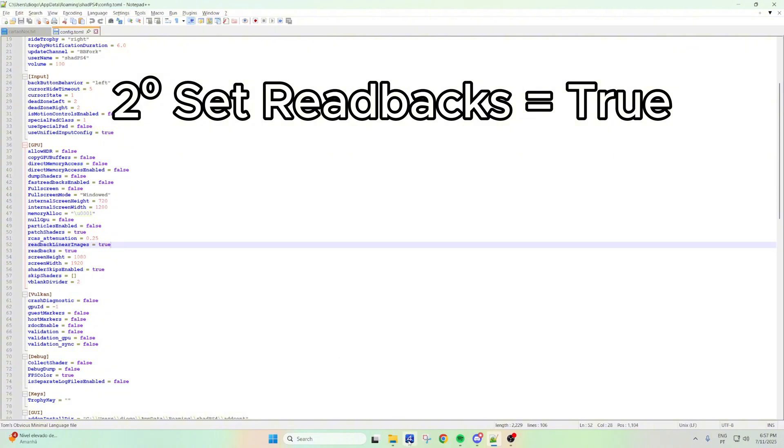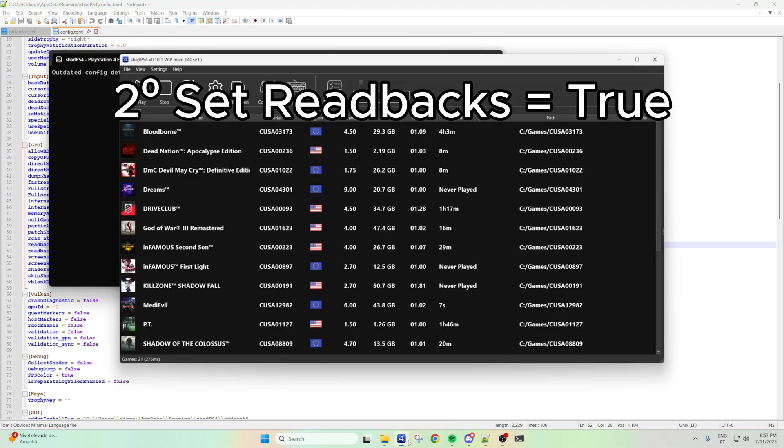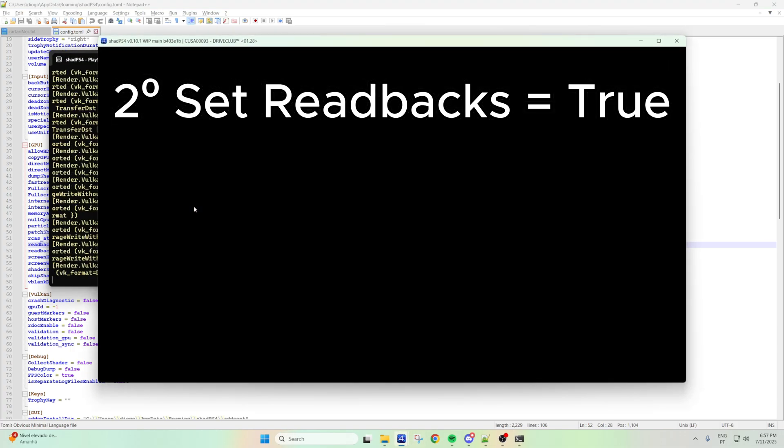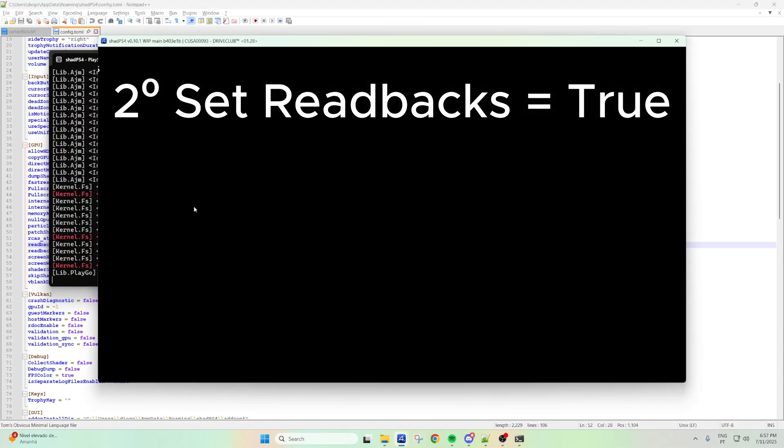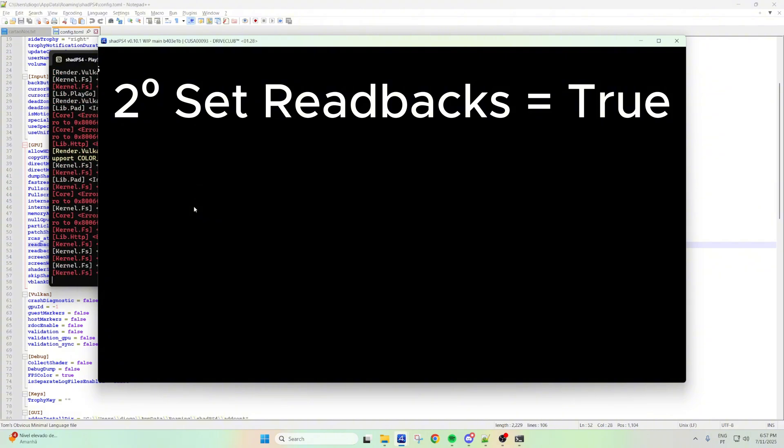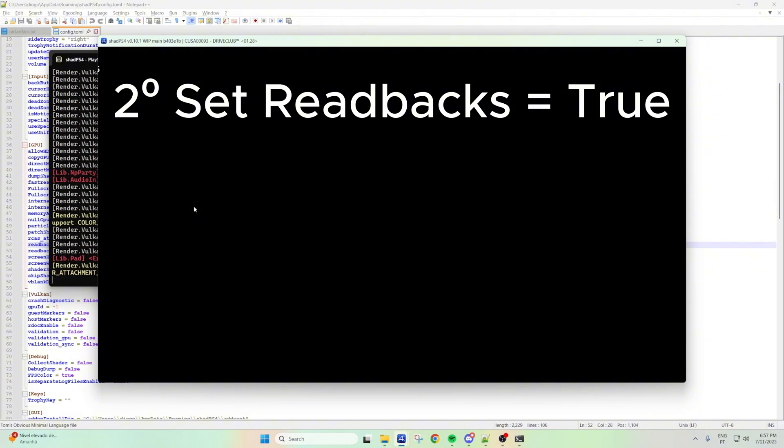Then, if you do this, just give it a try and then start DriveClub. If everything is working all right, you'll just get into the game.